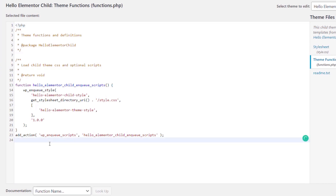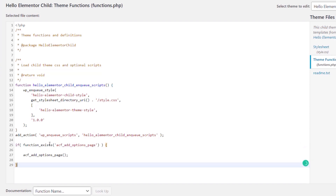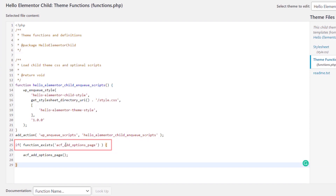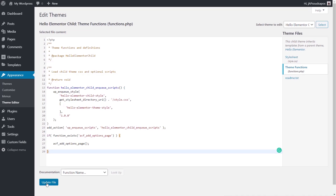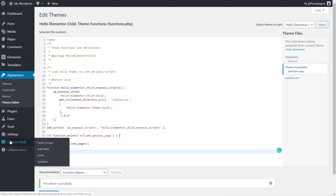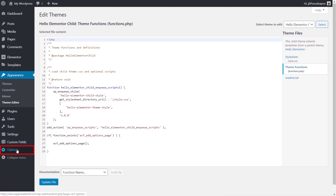I'm going to come down underneath what's already in there and paste in this little block of code — I'll put a link in the description so you can copy and paste it with no mistakes. We're setting up a new function that's part of ACF: the ACF options page function. Once we've done that, we click Update File, and once we refresh the page, we now have the new Options section in the dashboard.